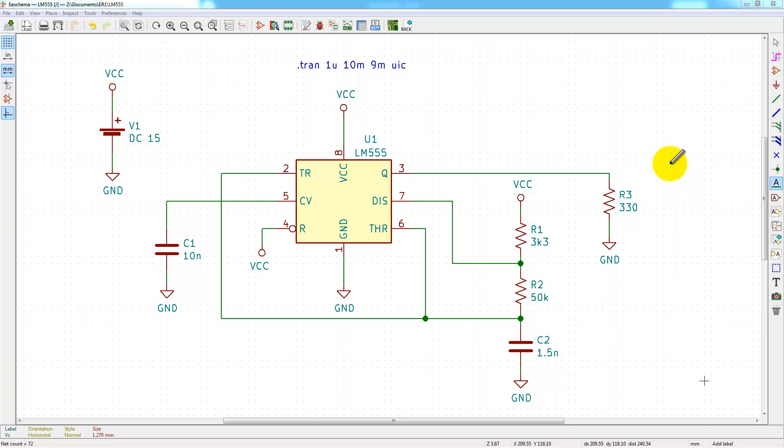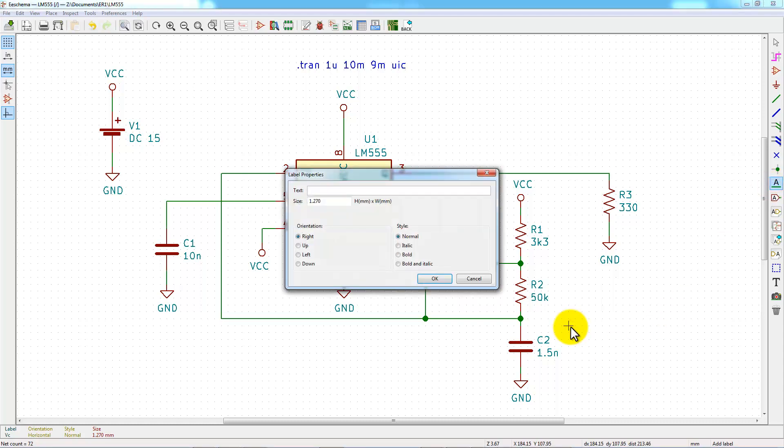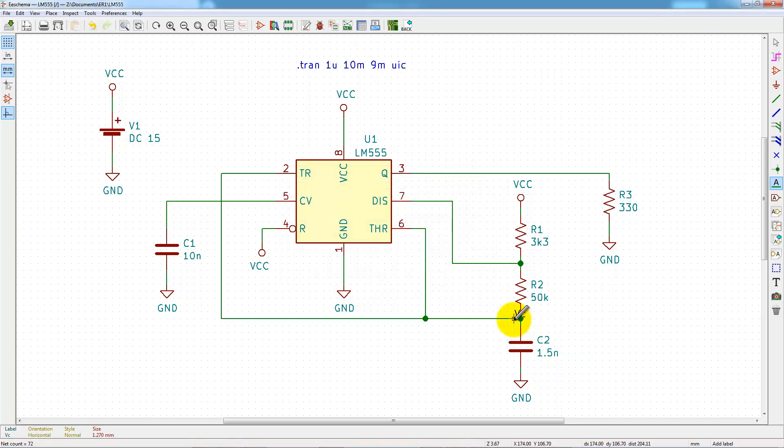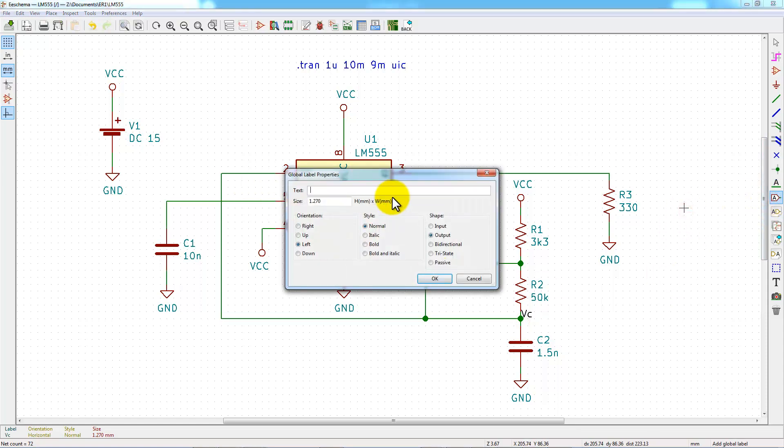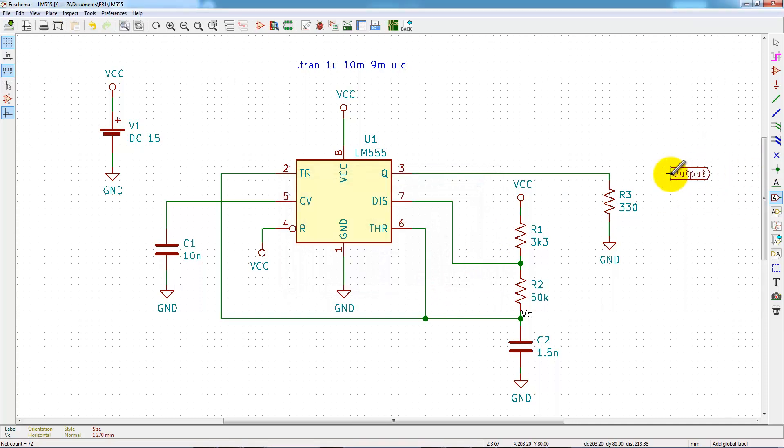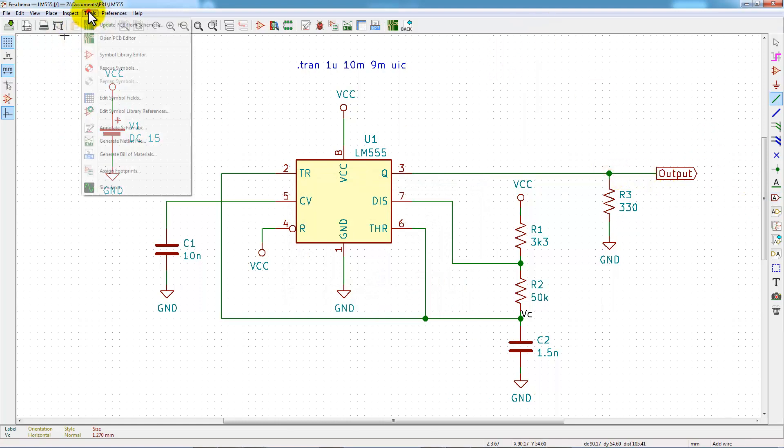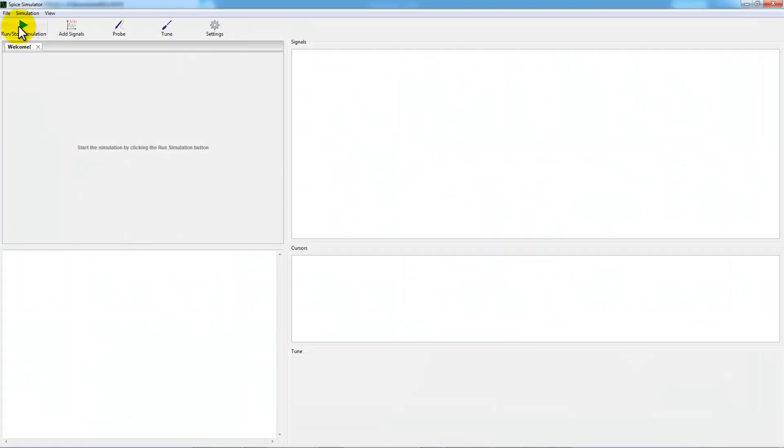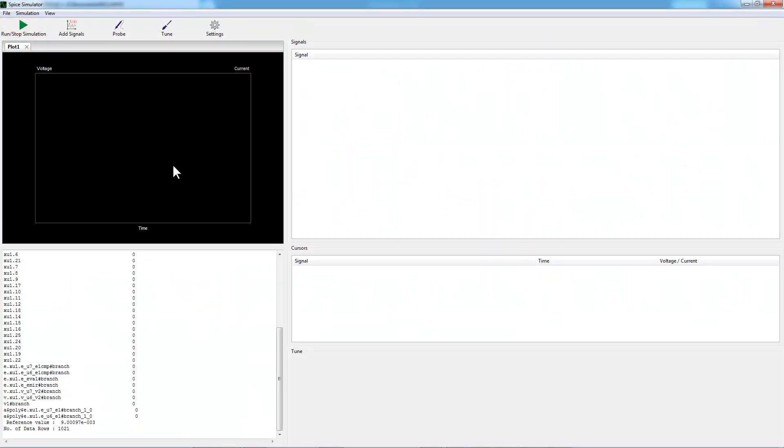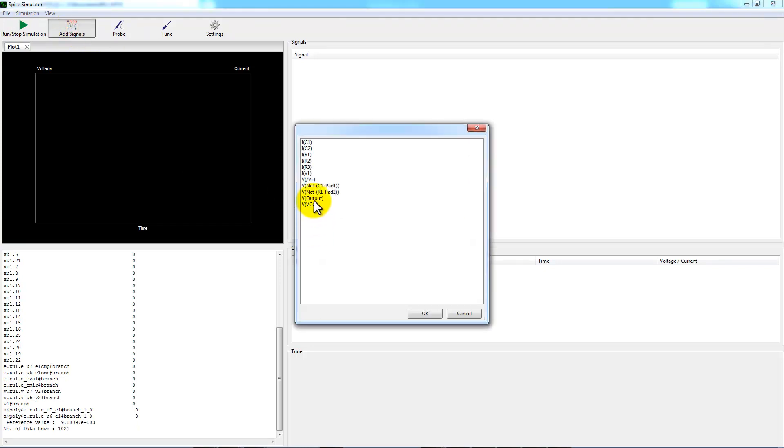The probe button in the simulator software is a good tool to select a signal in the schematic. You can add some global label or local label to name your signal. For example, VAC for the voltage on the capacitor, a global label output with a shape output for the output of the circuit. And then, run again the simulation. And now we can add your signals with the Add Signals button and select them by their name.